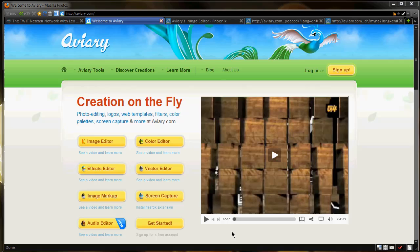It's a suite of applications for photo editing, logos, web templates, filters, color palettes, screen captures, and way more, guys.